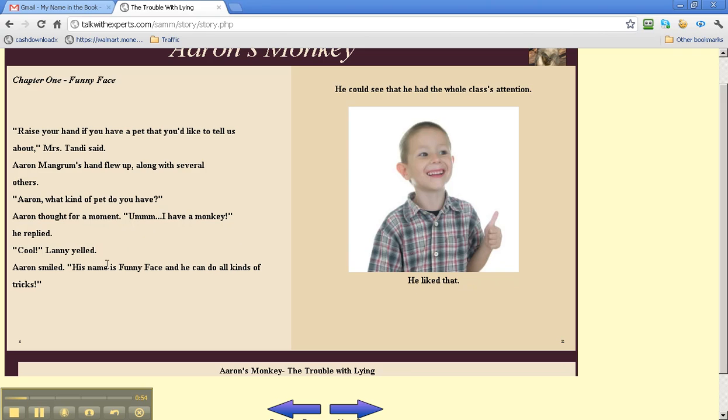Cool, Laney yelled. Aaron smiled. His name's Funny Face, and he can do all kinds of tricks. He could see that he had the whole class's attention. He liked that.